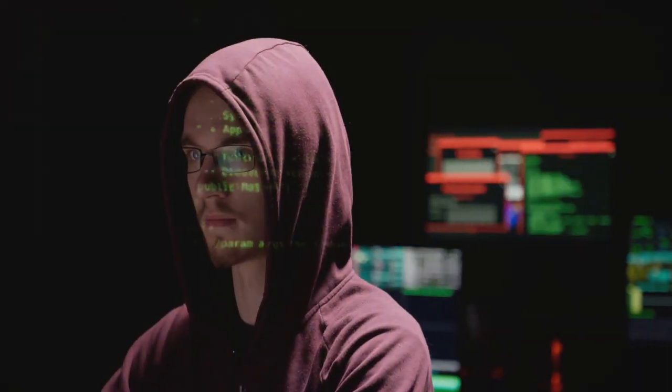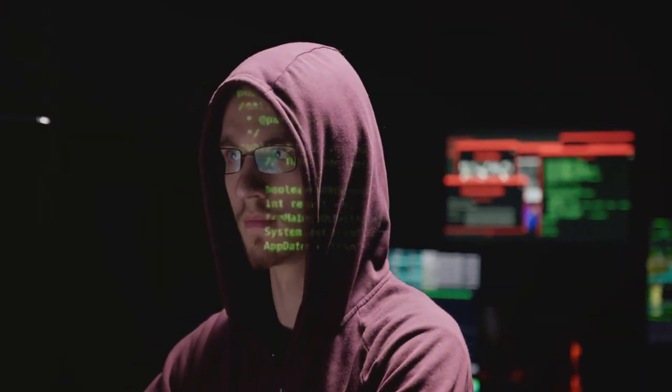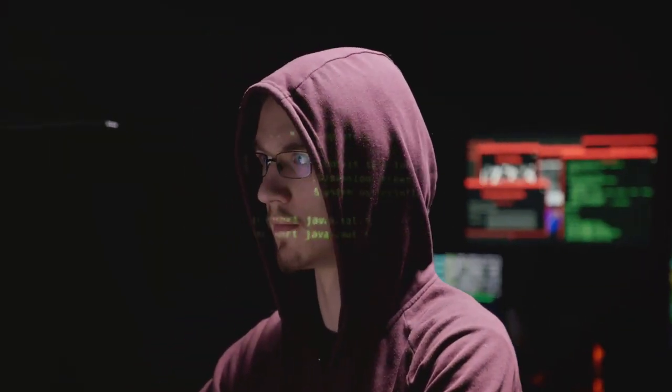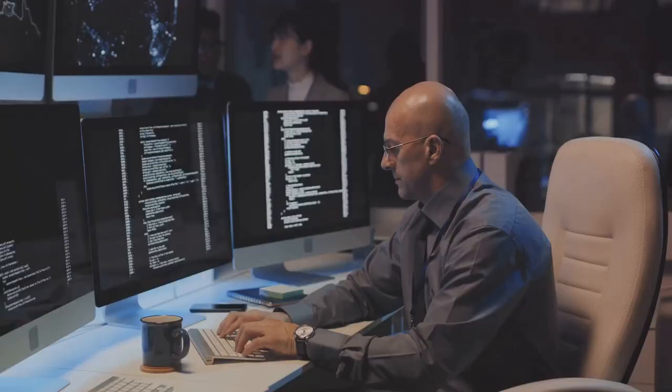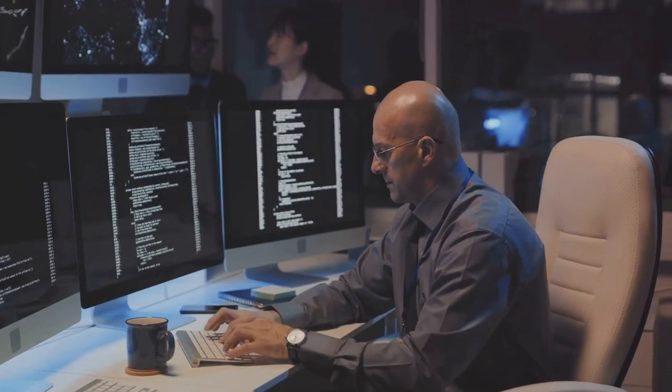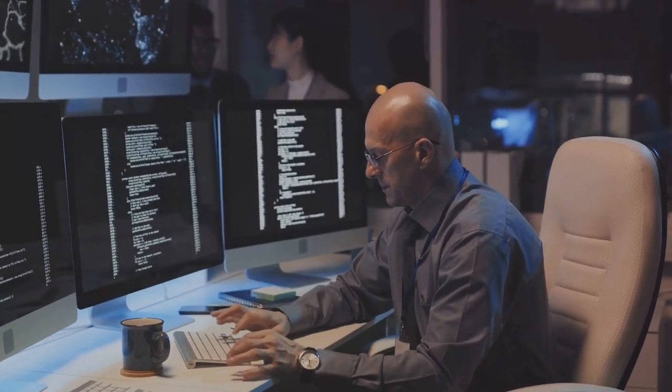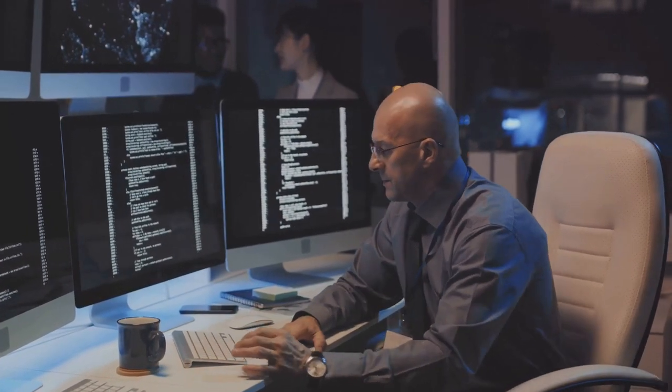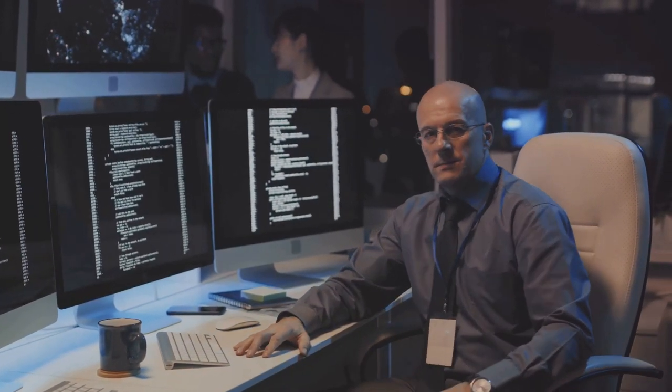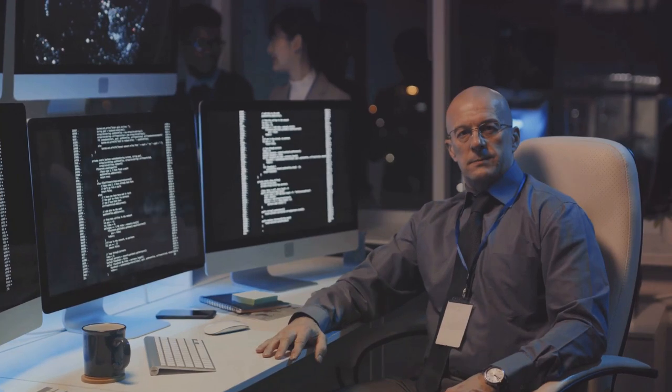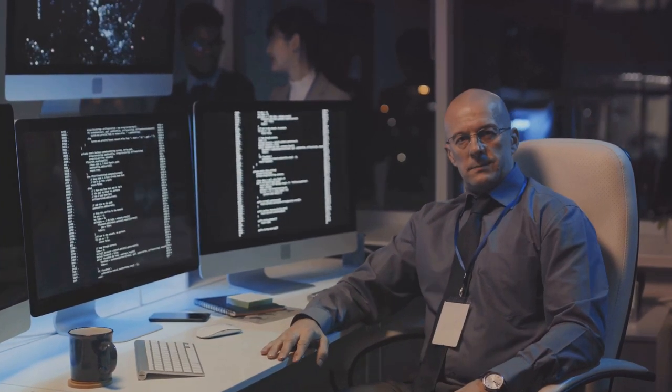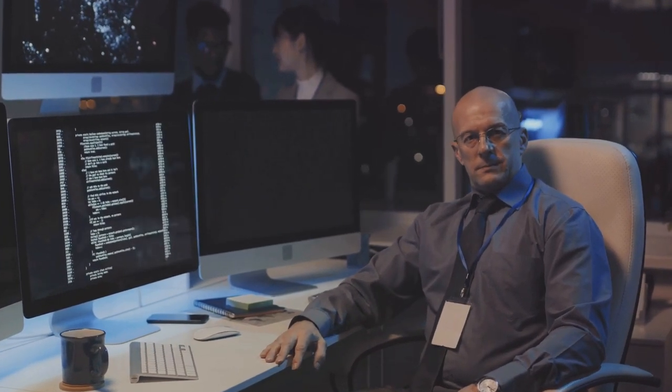They're also on the front lines when it comes to analyzing security breaches. When a breach occurs, they're the ones diving into the digital trenches to understand what happened and how it can be prevented in the future.